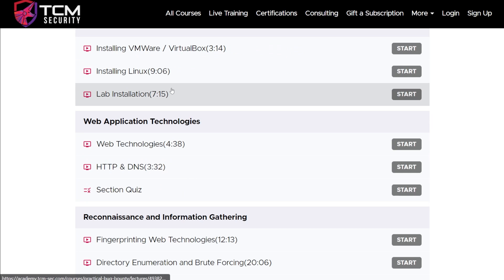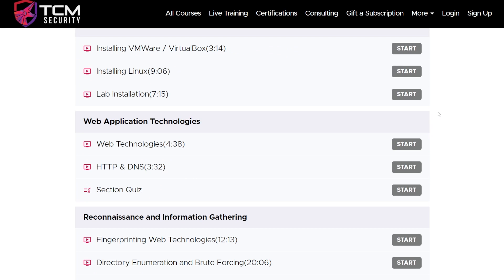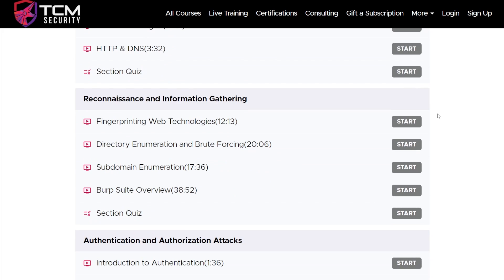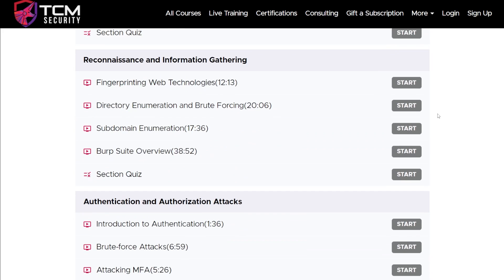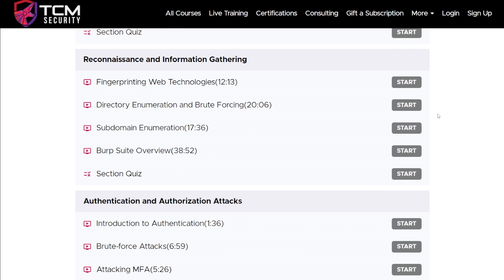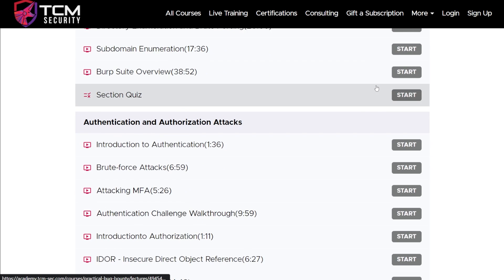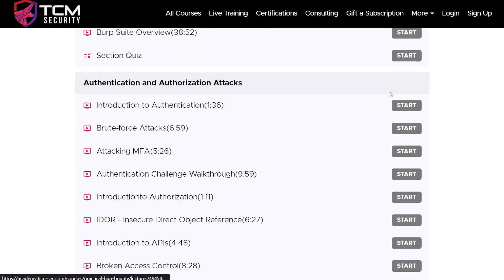The cool thing is we've got this lab here. You've got a custom lab for all the training. All of this is unique, never seen before anywhere else. We go through how do you do reconnaissance, then we get into our attacks.